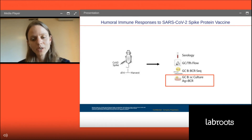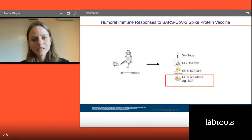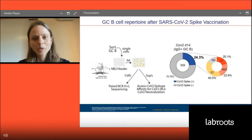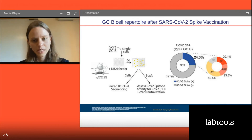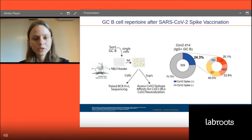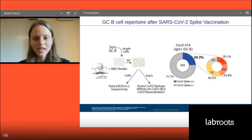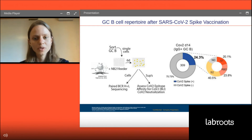We do multiple analyses: we look for serum antibodies, phenotype the cells by flow cytometry, and importantly we sort and culture single B cells to assess what the antibodies they were producing looked like. We take out the lymph nodes from mice at day 14 after immunization, sort single germinal center B cells into a 96-well plate using the SRT, into wells coated with feeder cells that provide survival signals for the B cells, and then sort the B cells on top of them.